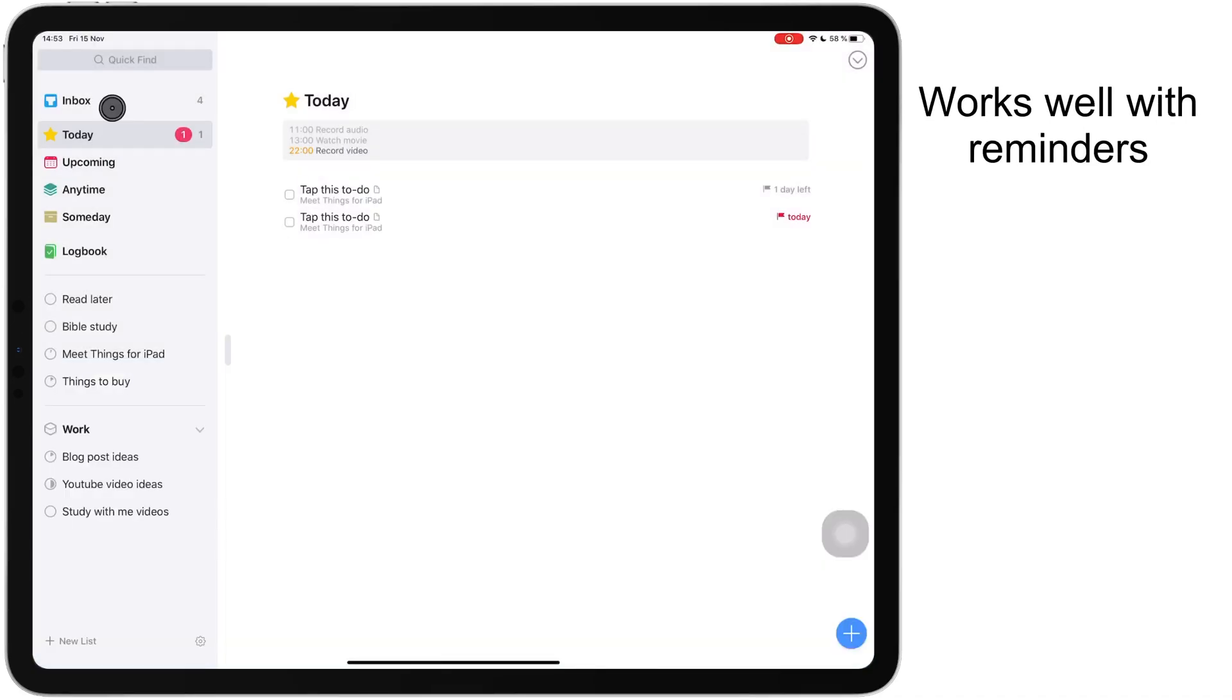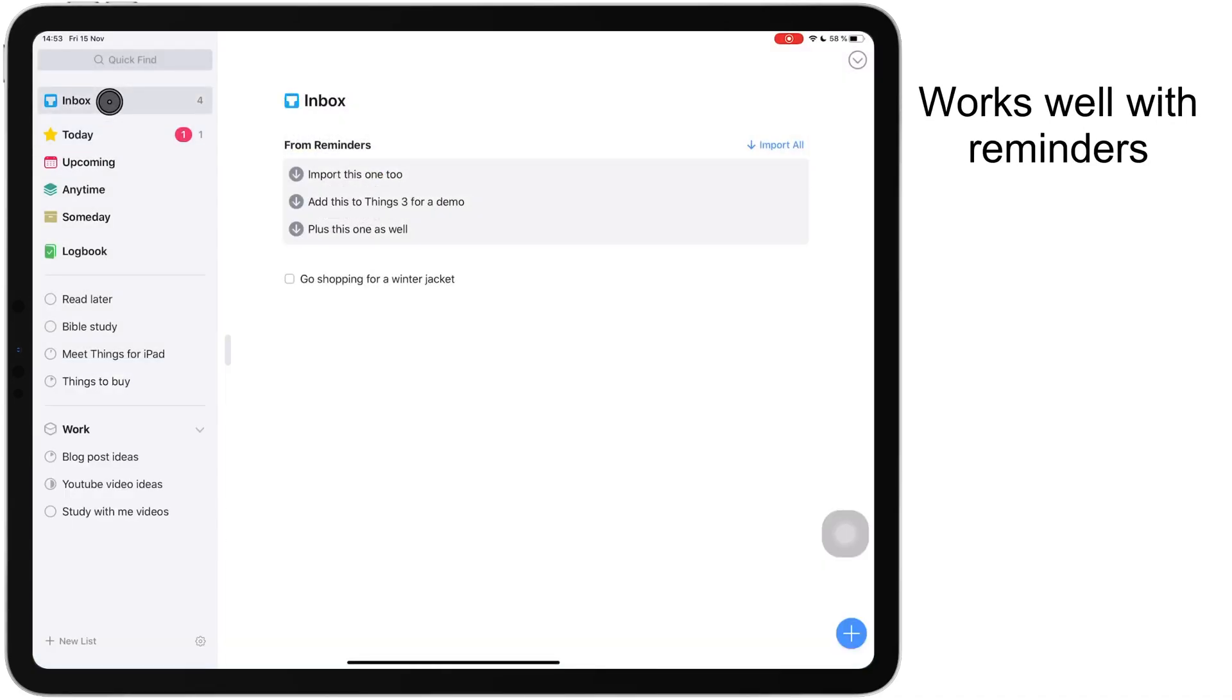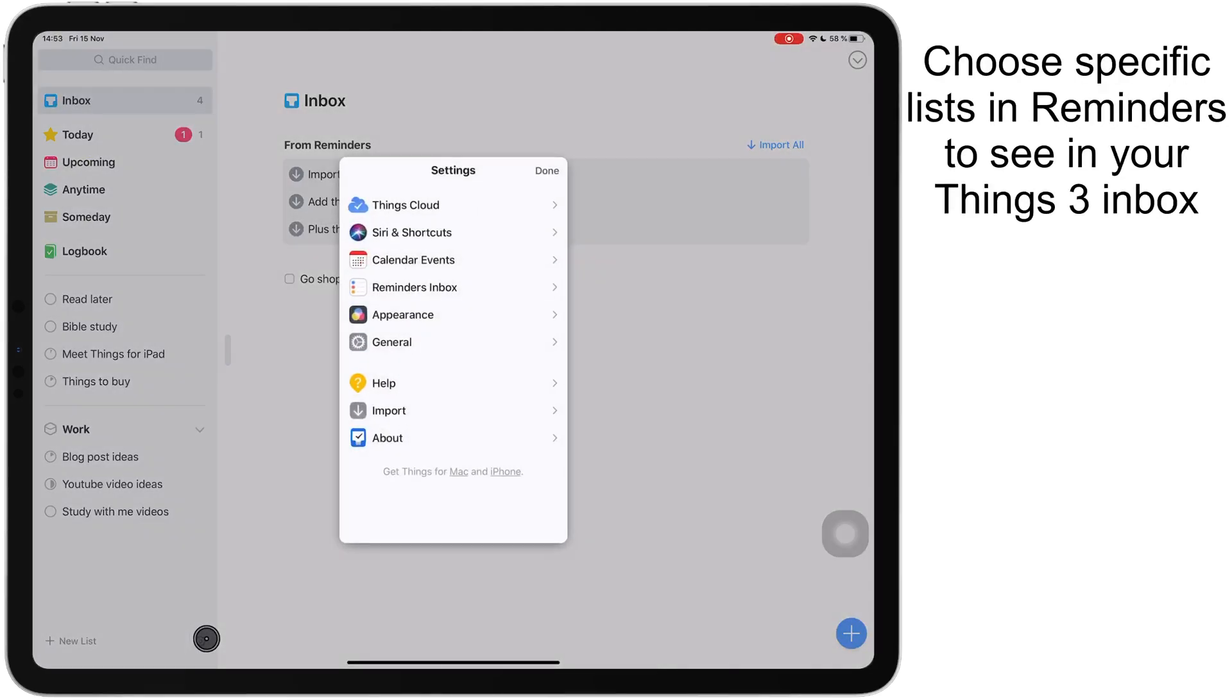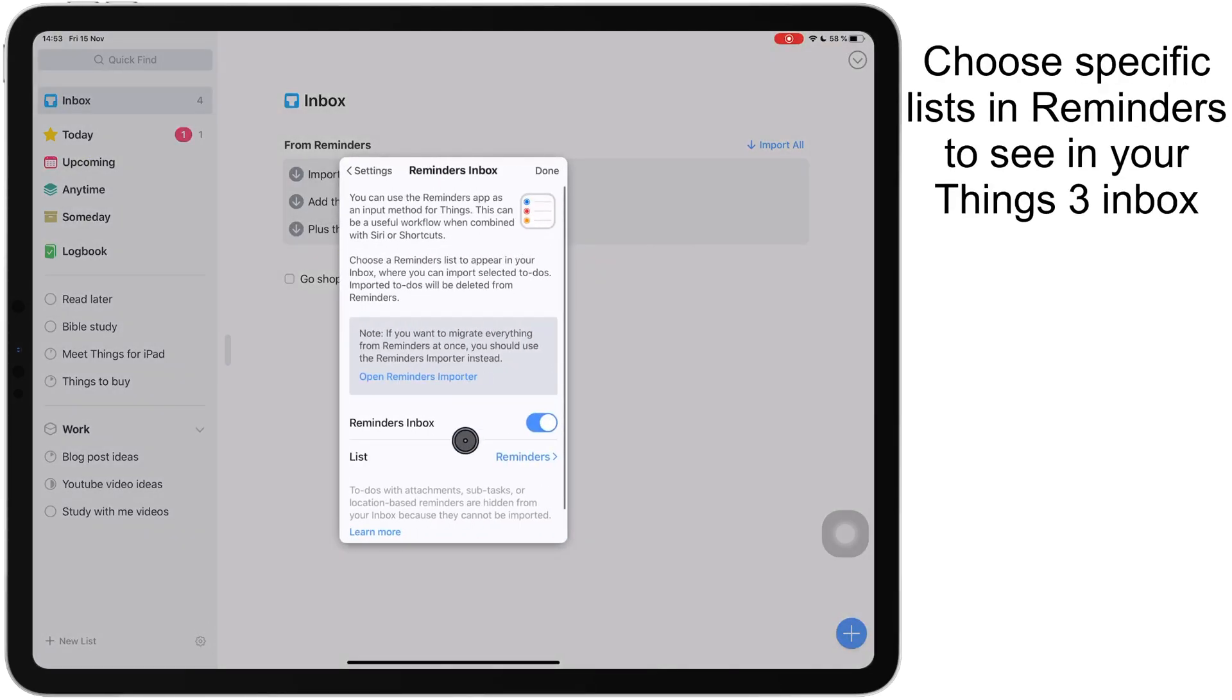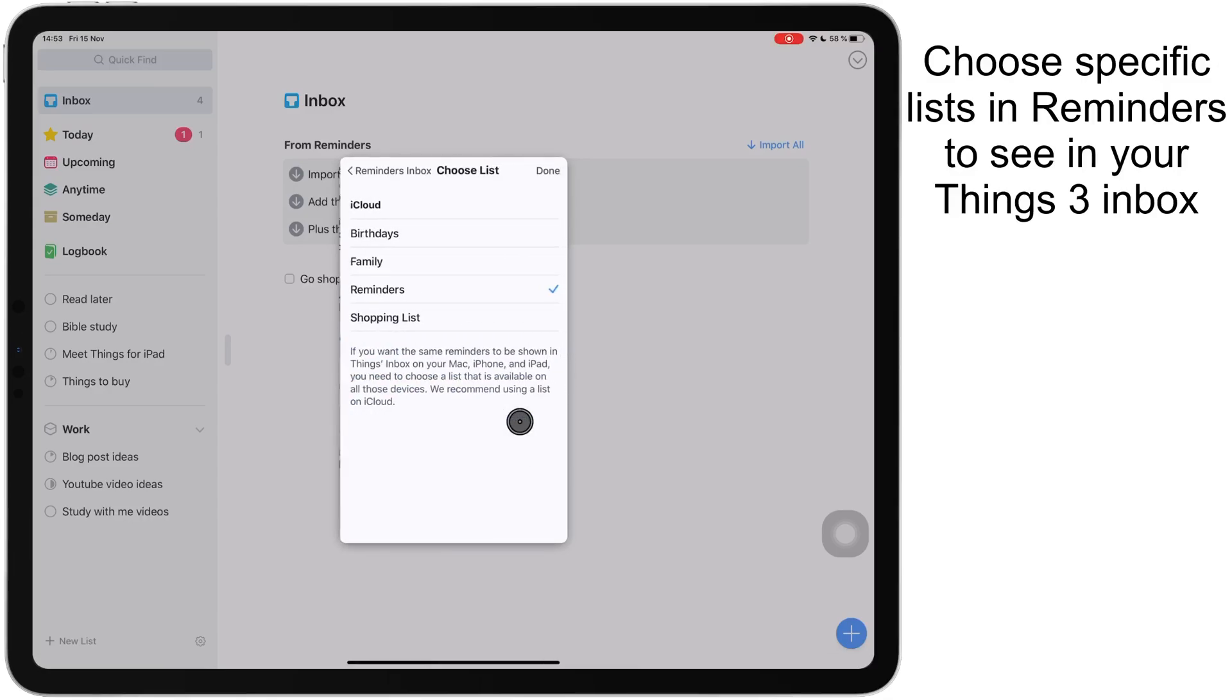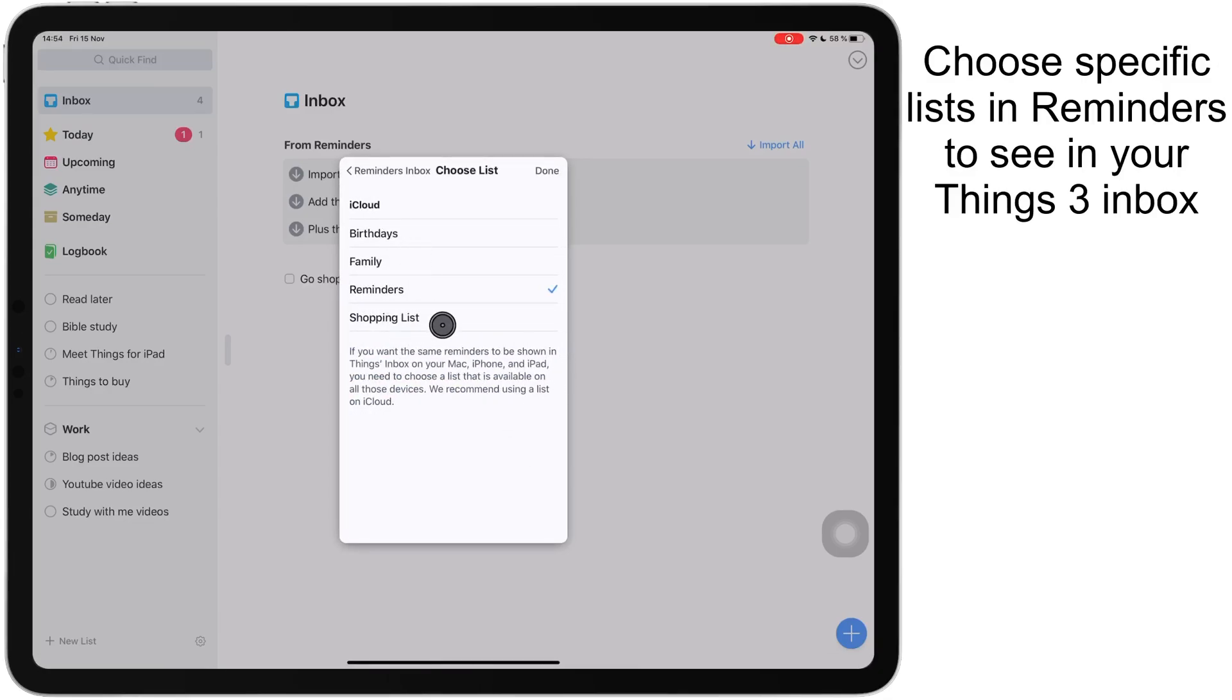This inbox contains your to-do lists from your reminders app. You can choose what lists you want to see in Things 3. These are all the lists that I have in my reminders and I want to import just my shopping list and nothing else.